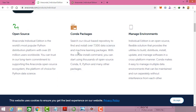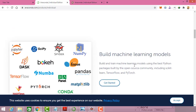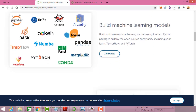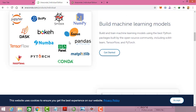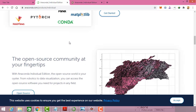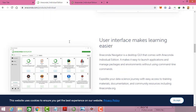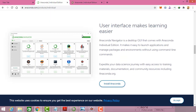Right now Anaconda supports over 7500 packages and we can also add third-party packages. There is also an option to manage the environment. We have support for machine learning and deep learning packages as well. This is what the user interface looks like — it comes with GUI tools.